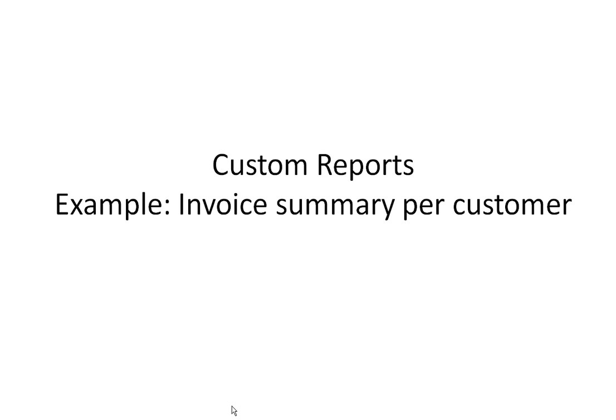The situation here is I had a user a few days ago ask me if I could create a report that showed him for a particular date range for a particular customer what the total invoiced amount to that customer was.